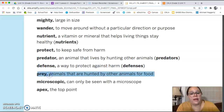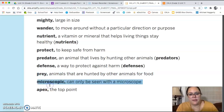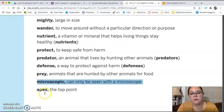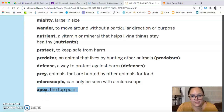Prey is an animal that is hunted by another animal for food. Microscopic means very, very small — it can only be seen with a microscope. And an apex is the top point.